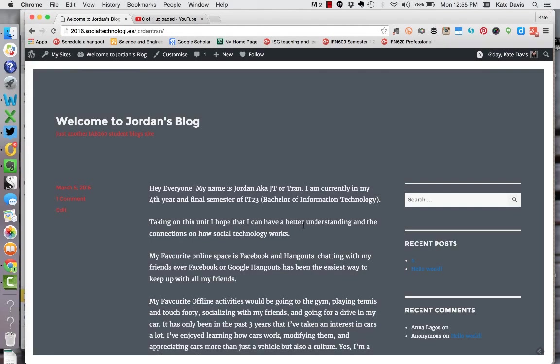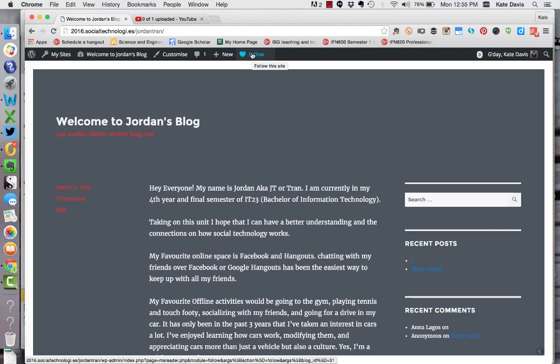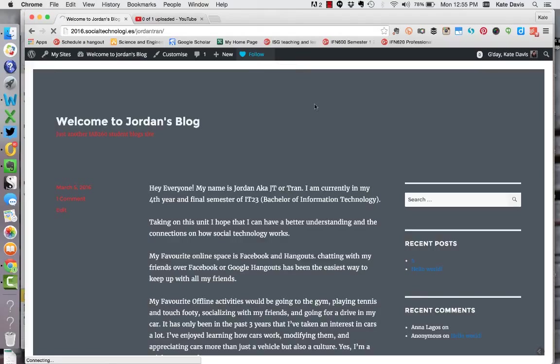And then once I'm on the blog I can simply follow it by clicking on the follow button at the top of the screen. You can quickly and easily see whether you're following a blog because that follow button will turn into a red heart and it will say following beside it.